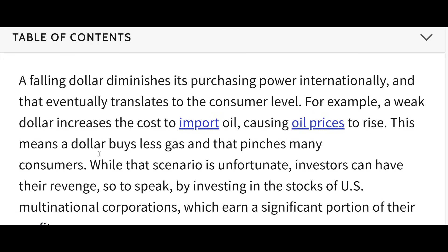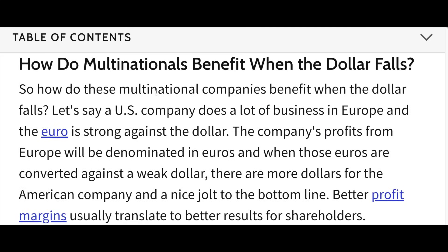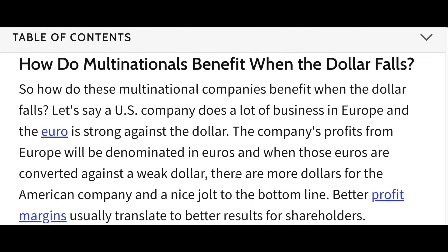A falling dollar diminishes its purchasing power internationally, which eventually translates to the consumer level. For example, a weak dollar increases the cost to import oil, causing oil prices to rise, meaning a dollar buys less gas — pinching consumers. However, investors can have their 'revenge' by investing in stocks of US multinational corporations that earn a significant portion of their earnings overseas. If a US company does a lot of business in Europe and the euro is strong against the dollar, profits from Europe denominated in euros convert to more dollars — a nice jolt to the bottom line.